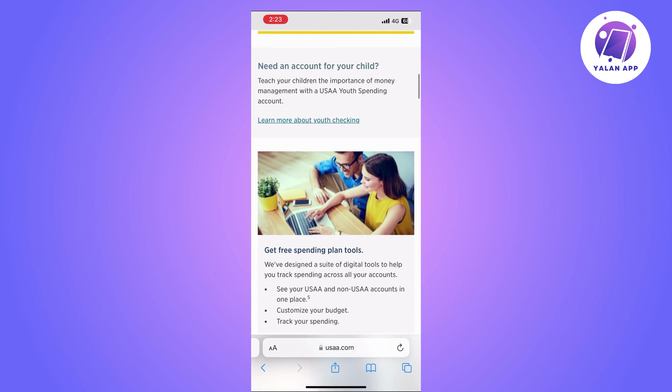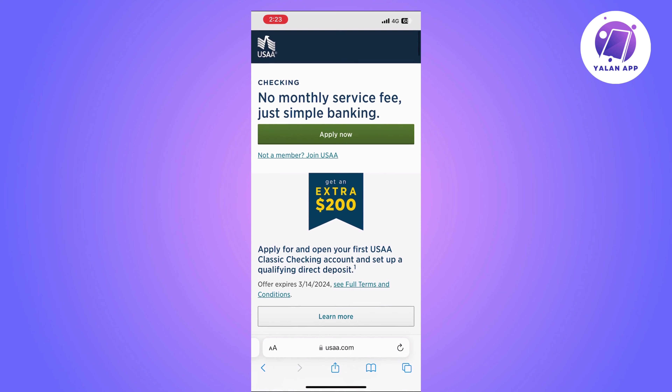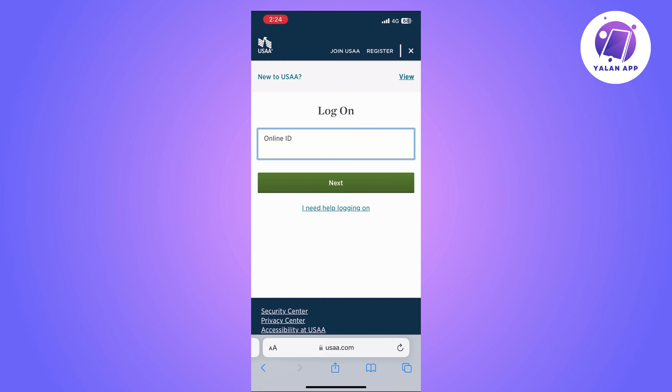On this page, as you can see, they have provided a lot of information about their account and the benefits of it. So if you are happy to open an account with them, you can simply click on Apply Now.